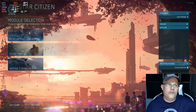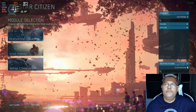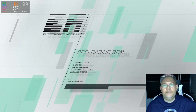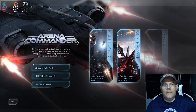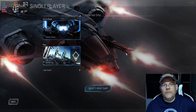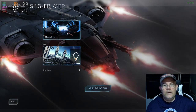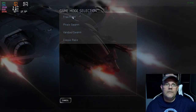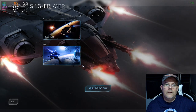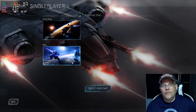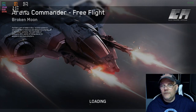Now we can choose different modes. I'll just go to the Arena here and choose single player — the easy way — Free Flight, Broken Moon. That will be perfect. Just launch the game.